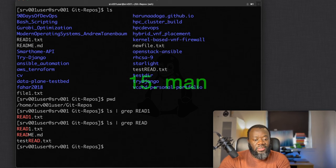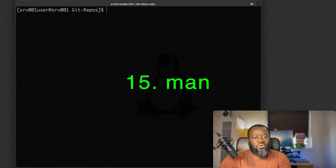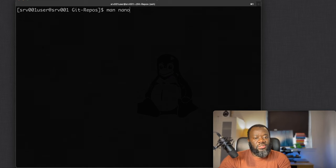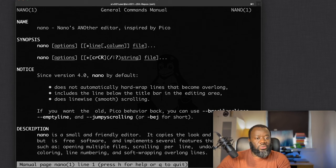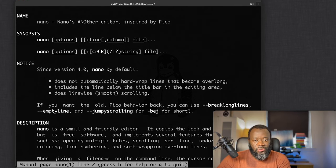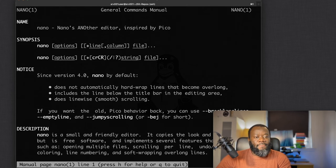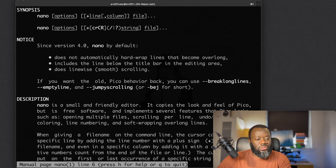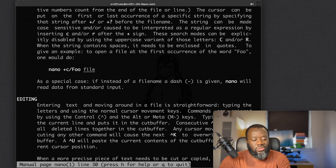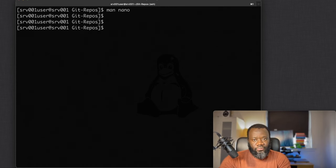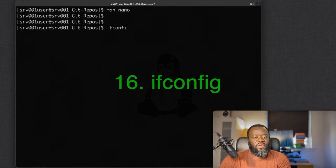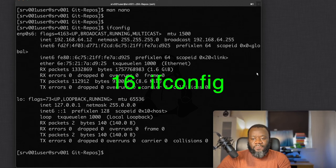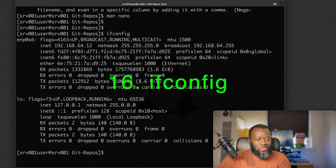The next command is `man` for manual pages. For example `man nano` gives you detailed information about the nano command — its name, synopsis, description, and how to use it. You can use `man` with virtually any command you don't know how to use.